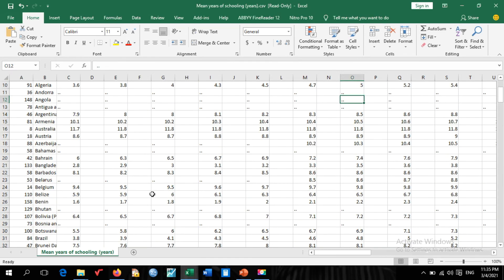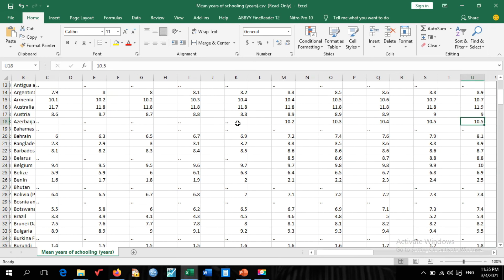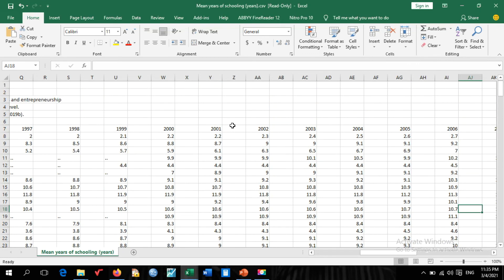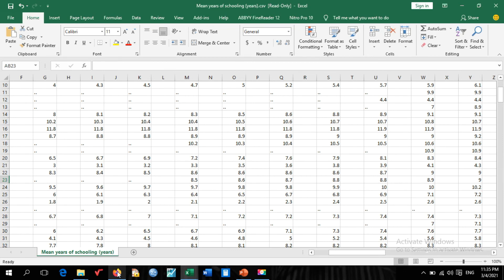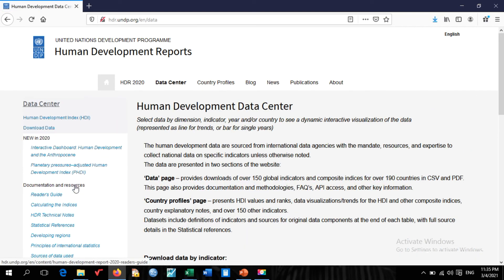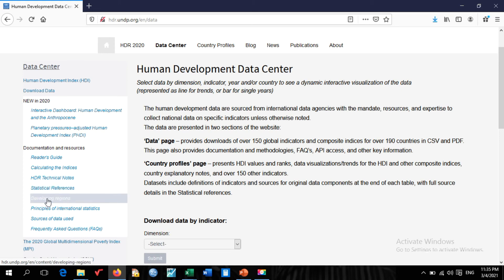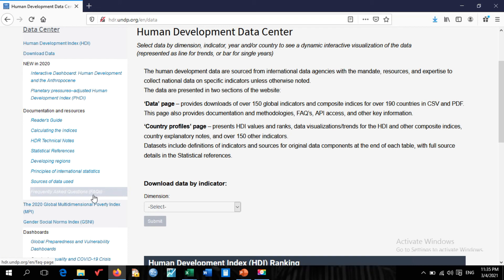The mean years of schooling dataset is now available for different countries. Some countries may not have data at this time, but several others do. You can scroll right to see additional information. This is essentially how to download data from UNDP. You can also find HDI technical notes, statistical references, and sources of data used on this page.